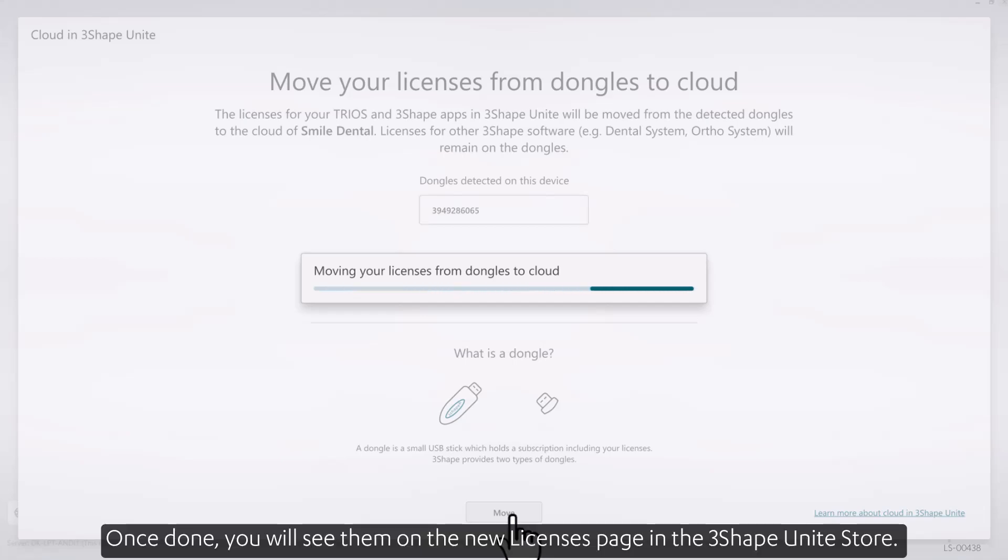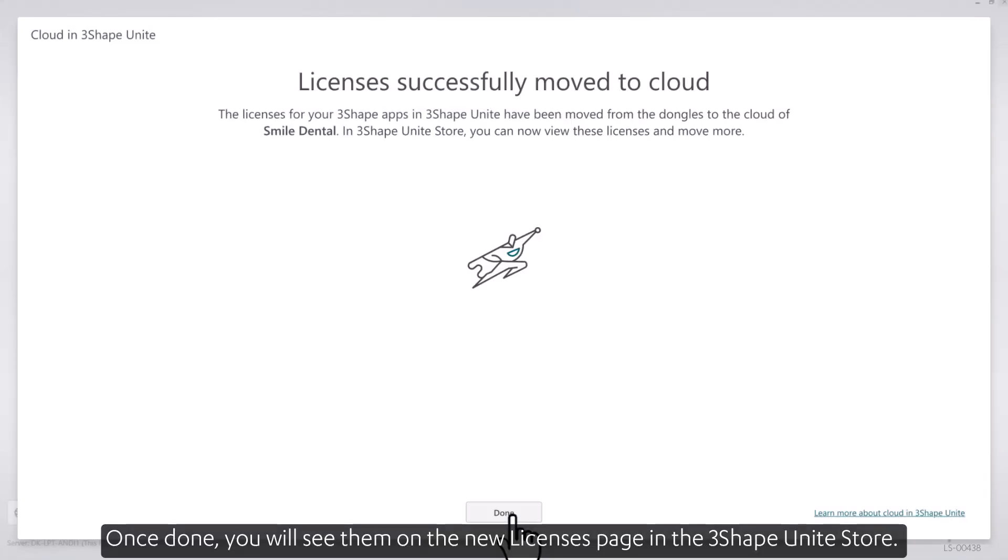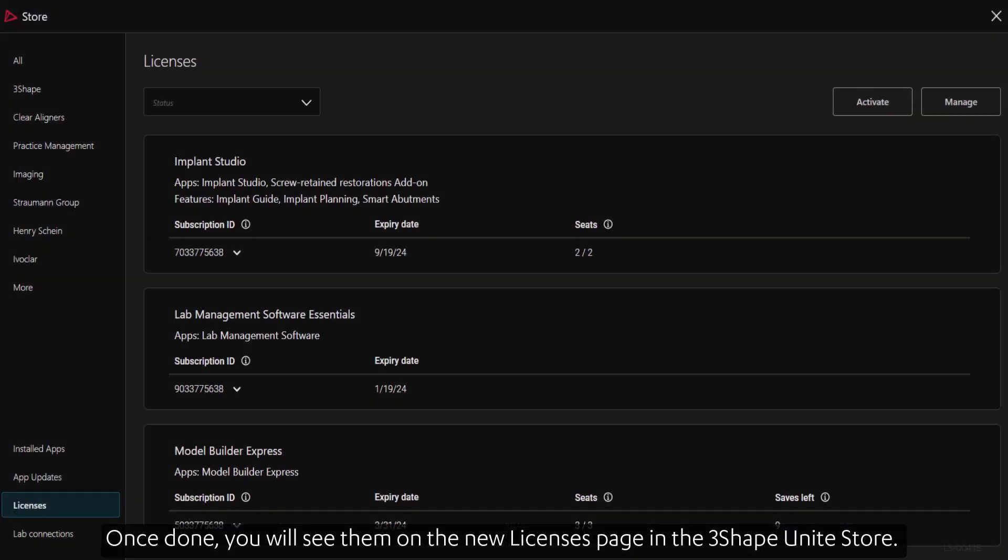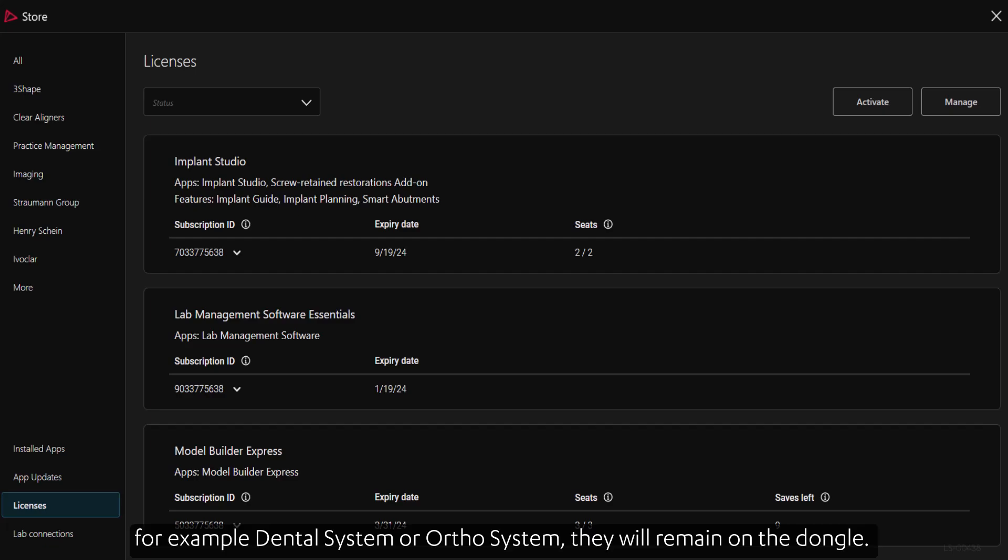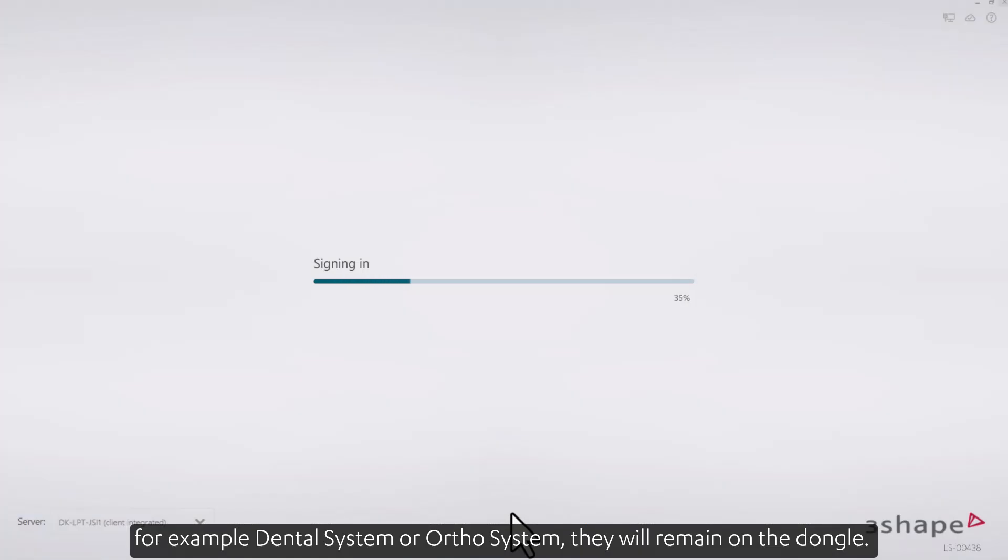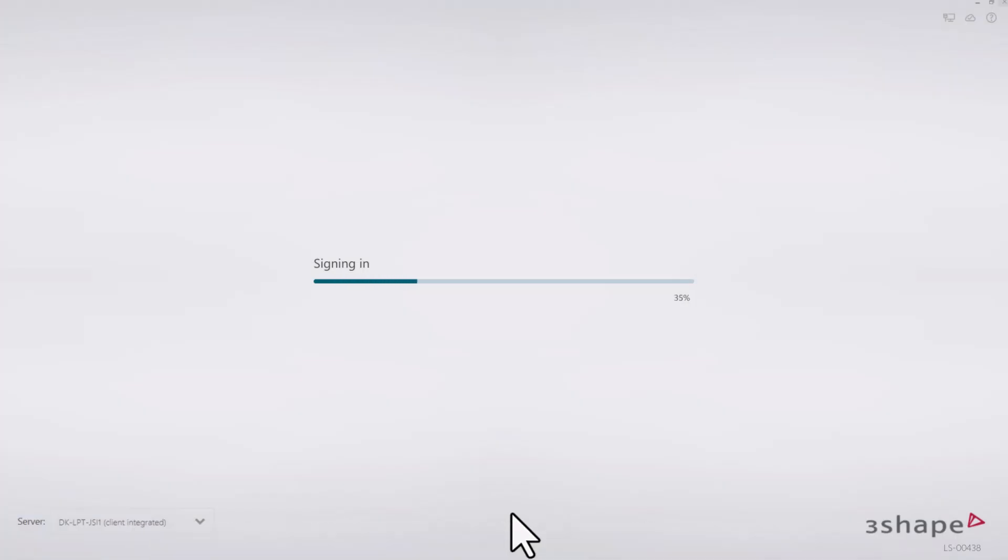Once done, you'll see them on the new licenses page in the 3Shape Unite store. If your dongle has licenses for other 3Shape software, for example Dental System or Ortho System, they will remain on the dongle.